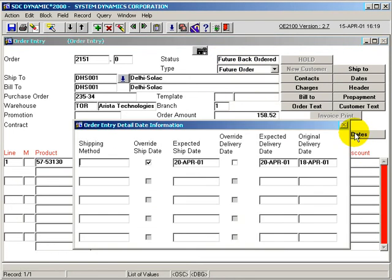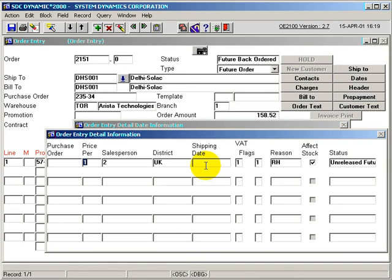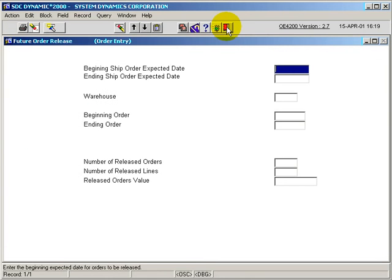So we come over to the dates pop-up, we can see the expected ship date is the 20th of April. If we go a little farther into the detail line, we can see the status of the detail line is at the unreleased future order status.